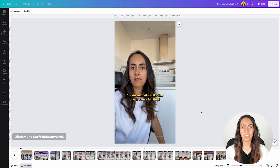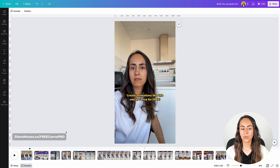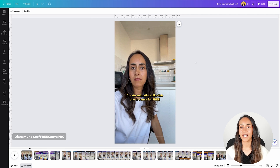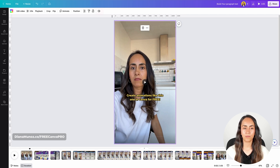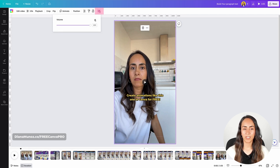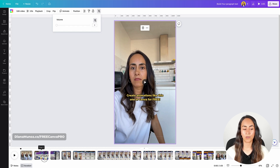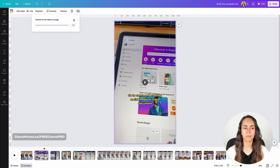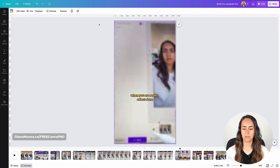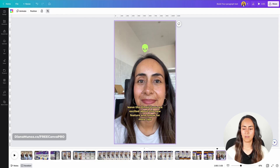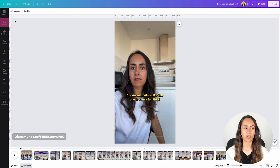I think my video is looking good. Now I want to mute all the clips I've inserted and add a music track. I'm going to select my video, go to the volume icon, and select the mute icon. We're going to do the same for the following pages. Now let's add the music track.